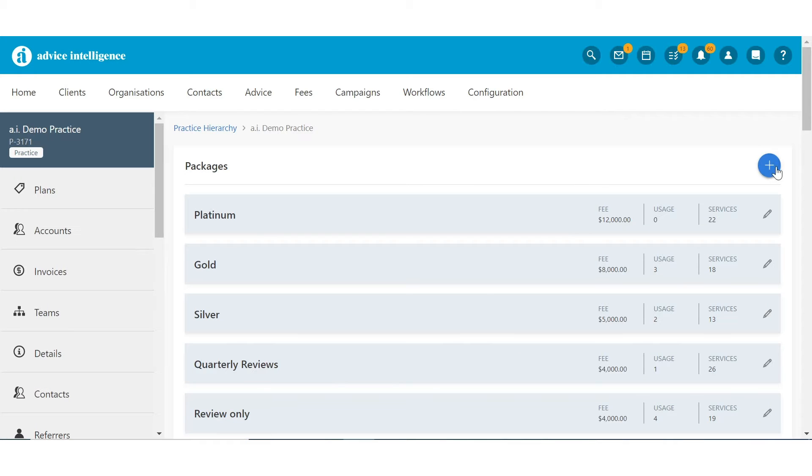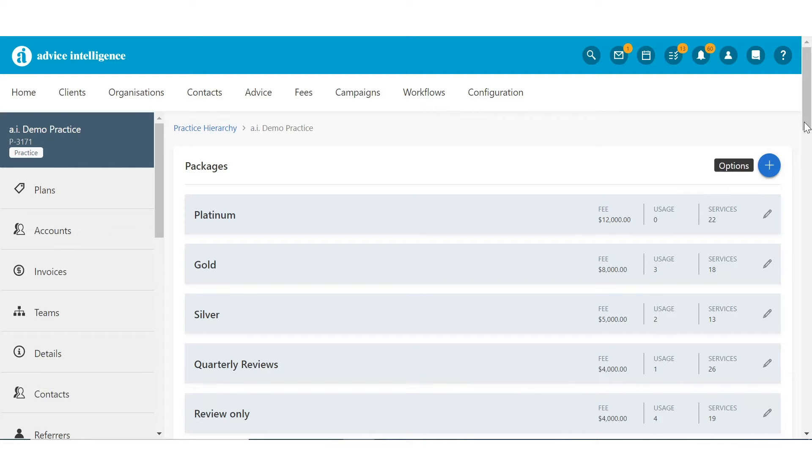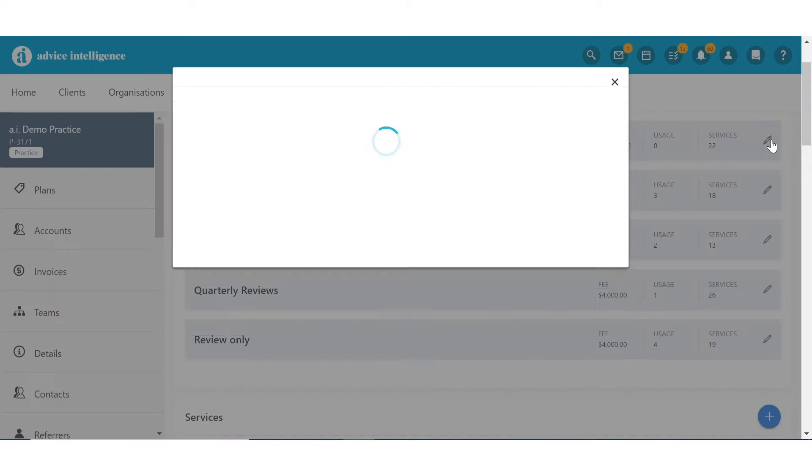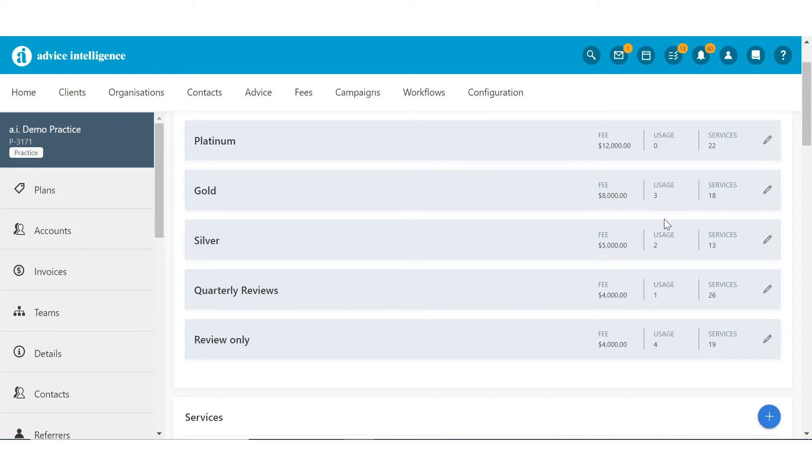Click the blue plus sign to either create a package from scratch or clone an existing one. Only Service Packages that haven't been assigned to a client can be amended via the Pencil.